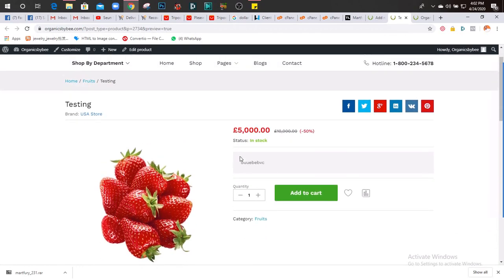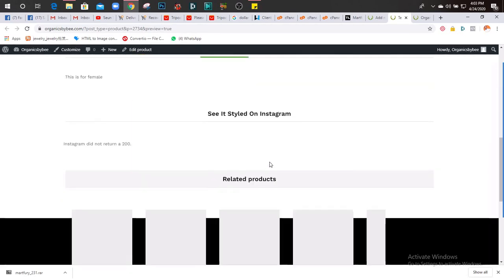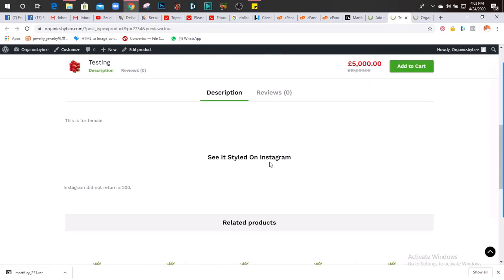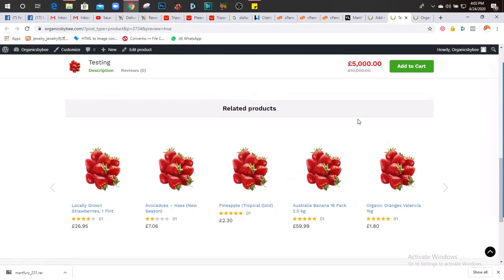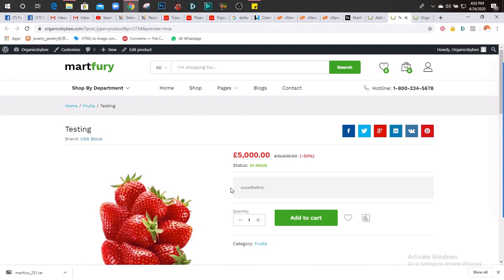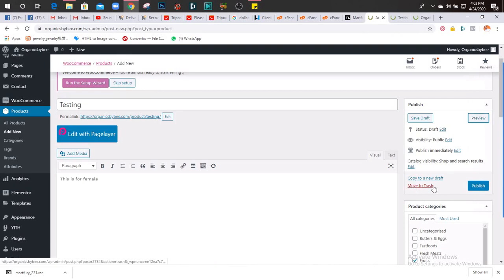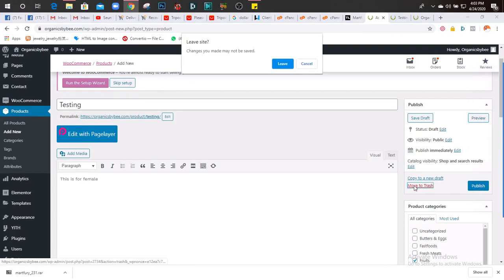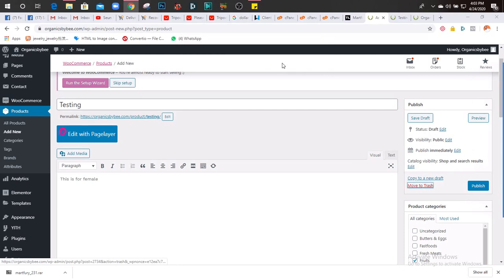You can see 5,000 then 10,000 is the normal regular price and the sale price. Then the product description, you know - and related products. So that's it. I'm not going to save it because I was just using that as a test run.